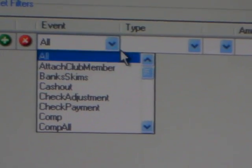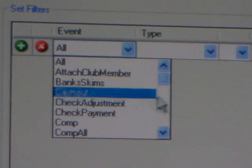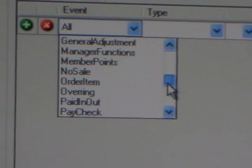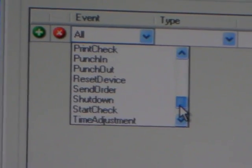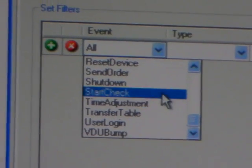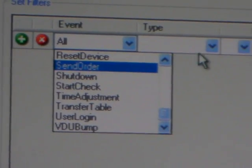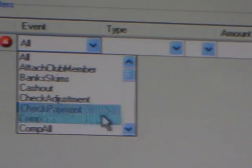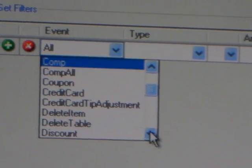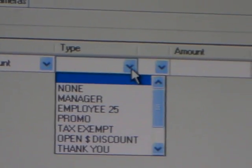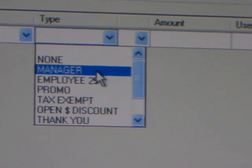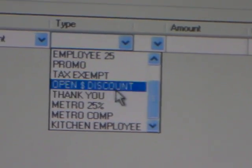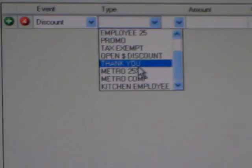As you can see here, you can do all comps, check payments, just any type, punch in, punch out, shut down, send orders. And also, if you choose, say, a discount, you can actually choose from the user's database which discount you're actually querying. Or if you just choose discount, it'll run a query against all discounts.